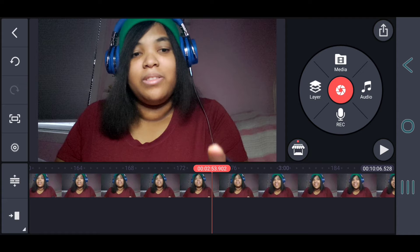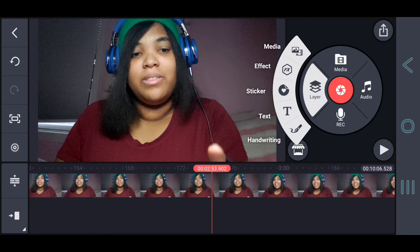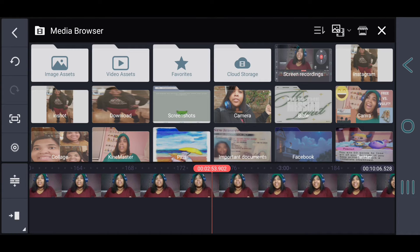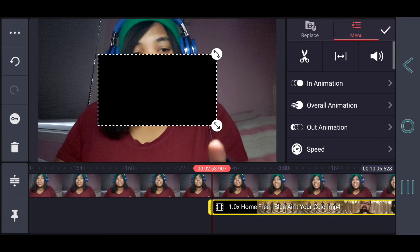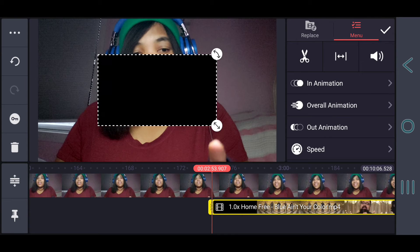After that, all you have to do is layer the video. You have to press Layer right here, click on Media, and then click on Download since this is where you download the video. Then click on the video that you've downloaded. For me, it's this one right here, which is Home Free's cover of Blue Ain't Your Color by Keith Urban. The reaction video for that will be coming soon, so please stay tuned for that.